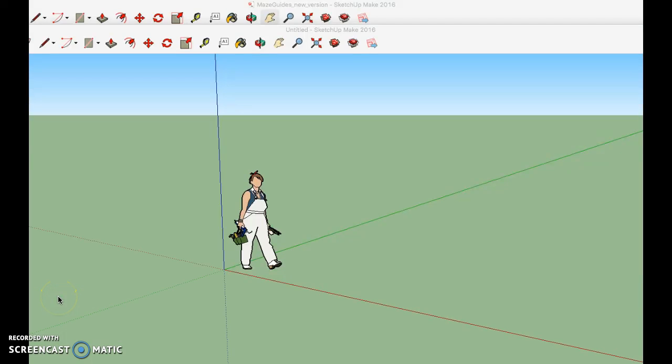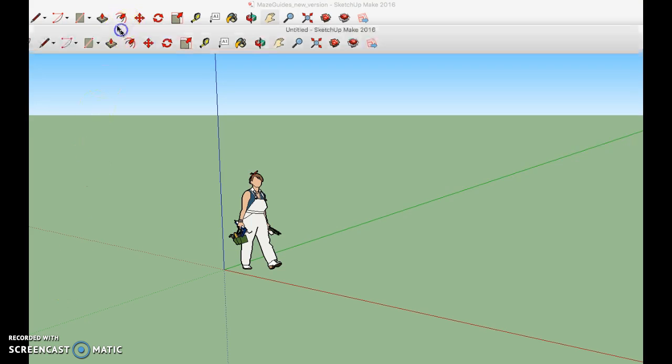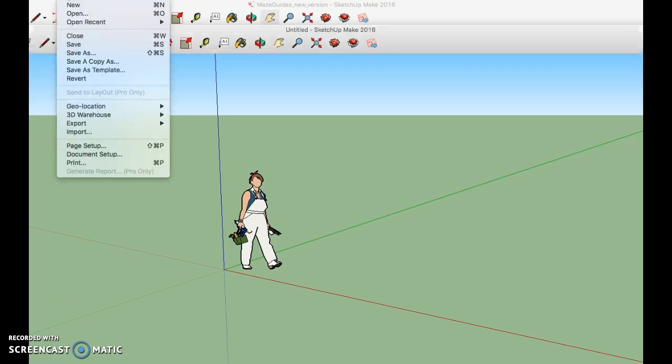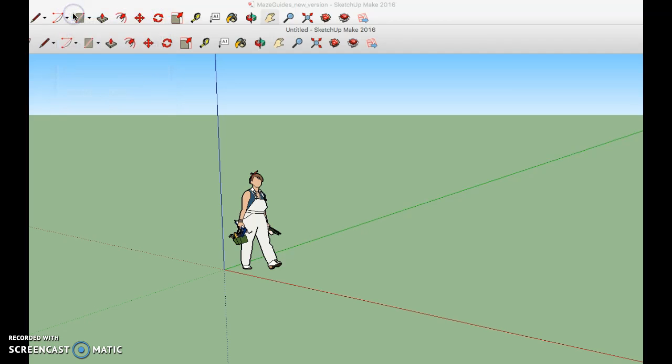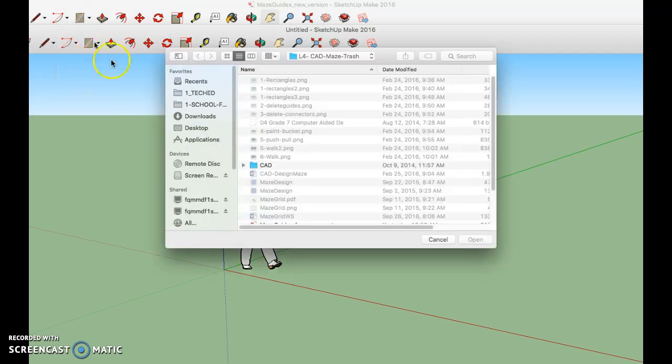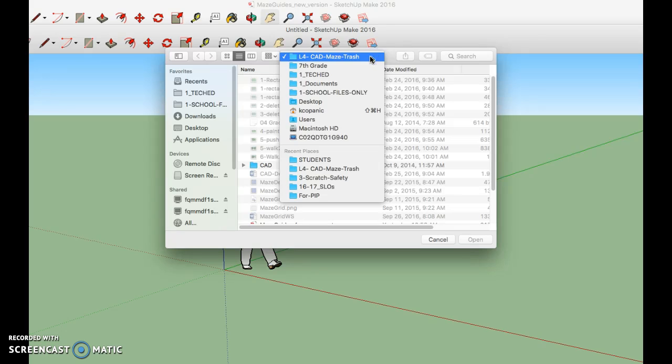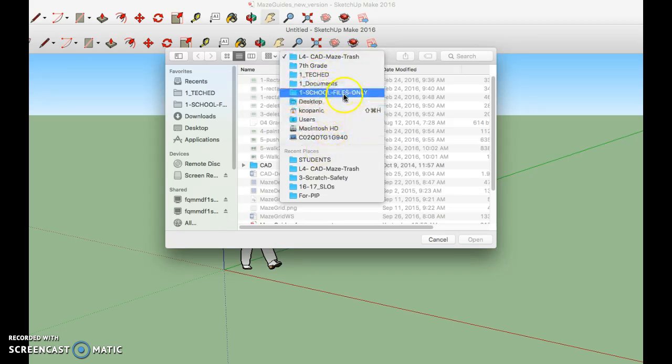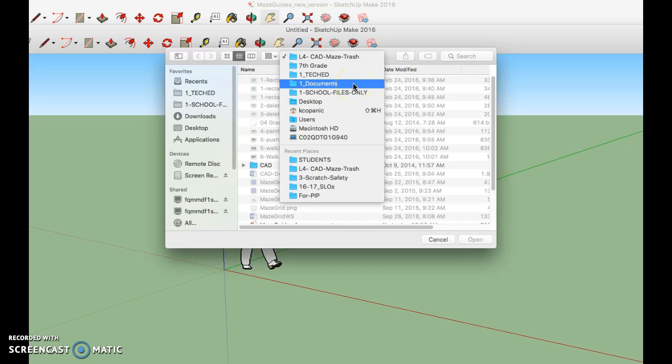When you first get into SketchUp you're going to want to open up my Maze Guideline template. So you're going to go up to File, Open, and in the top drop-down menu of the box there should be a lot of folders to choose from and you should have a folder that says handout folder.